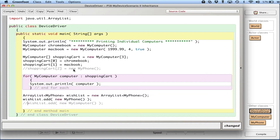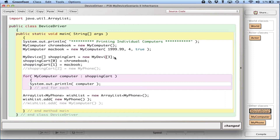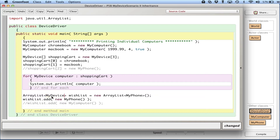The basic idea of inheritance is pretty simple. Instead of storing MyComputer specifically in a shopping cart, I'm going to create a new class called MyDevice that's more generic and all-encompassing than MyComputer or MyPhone. I'll create an array of MyDevice objects, and because I will make MyComputer and MyPhone extend MyDevice, they'll be able to fit into the array. That way I can store many different types of objects.